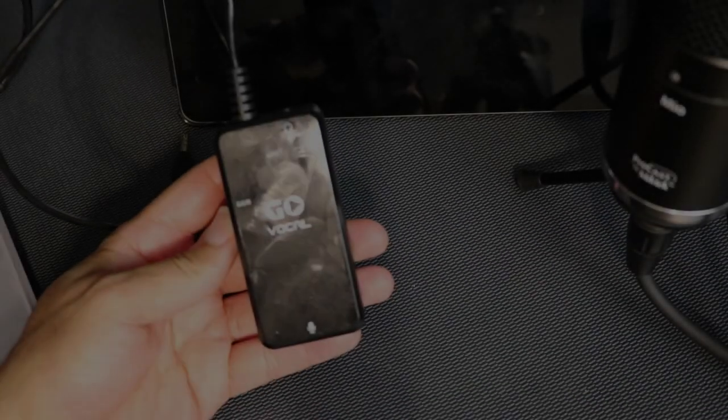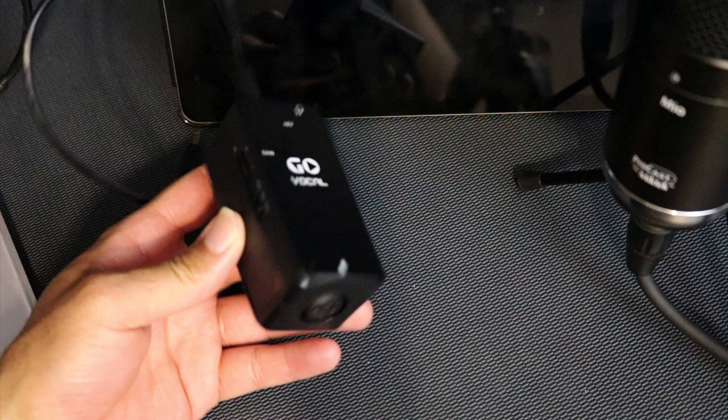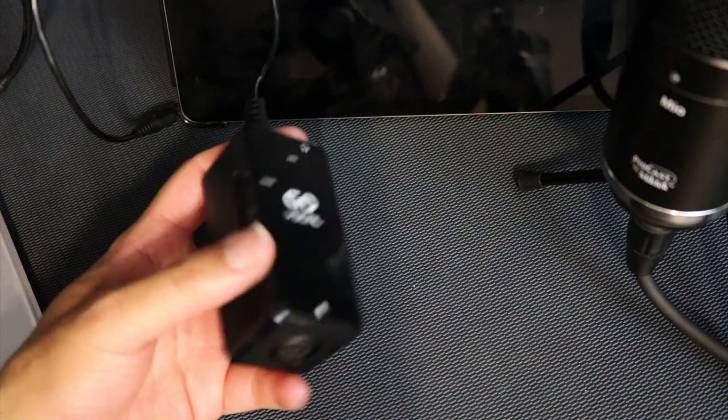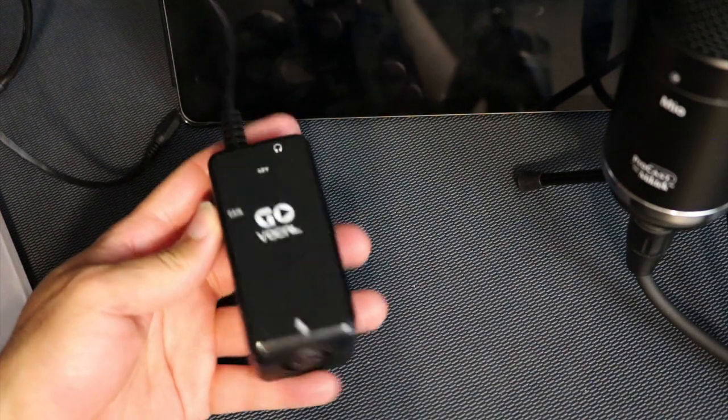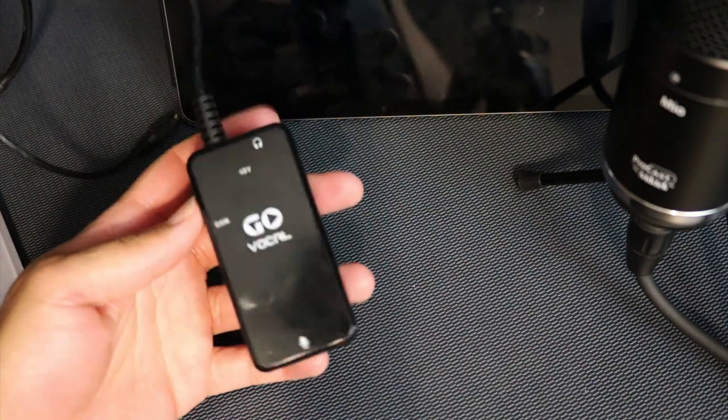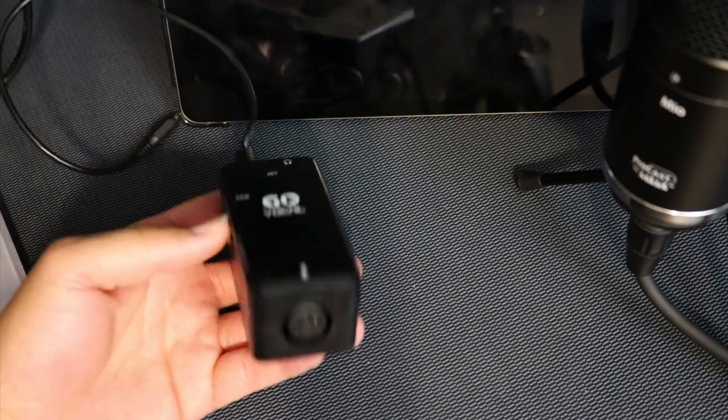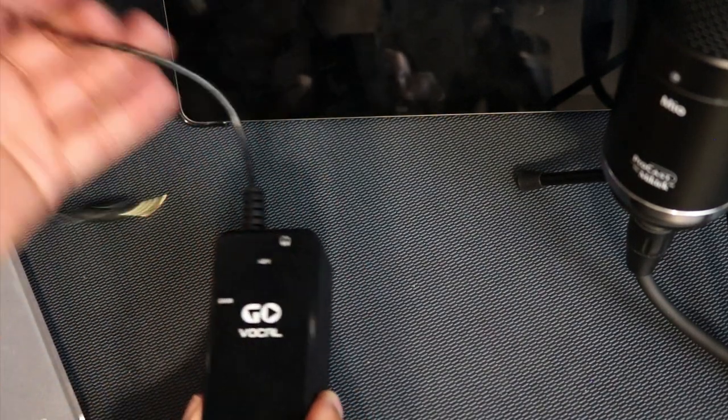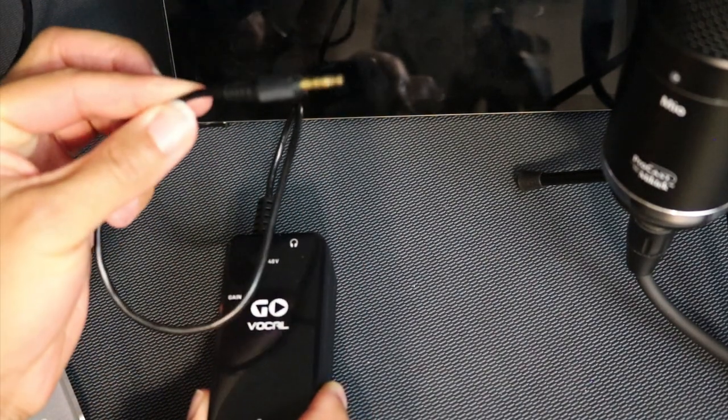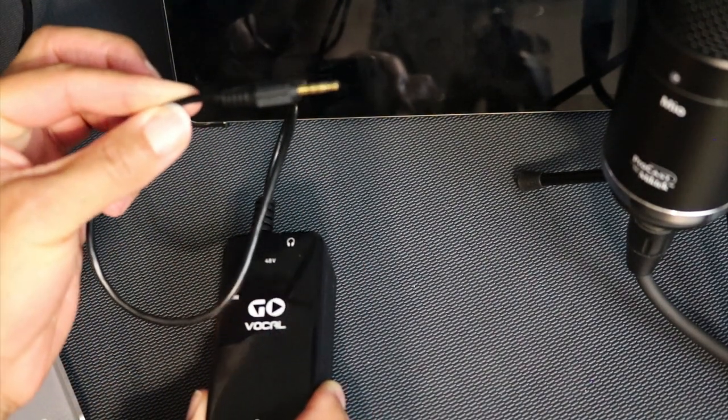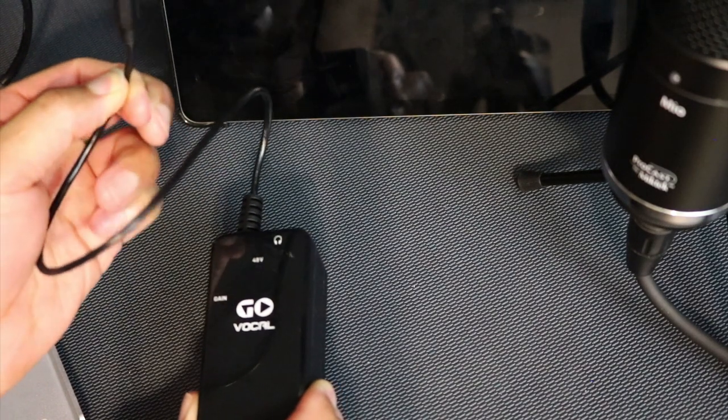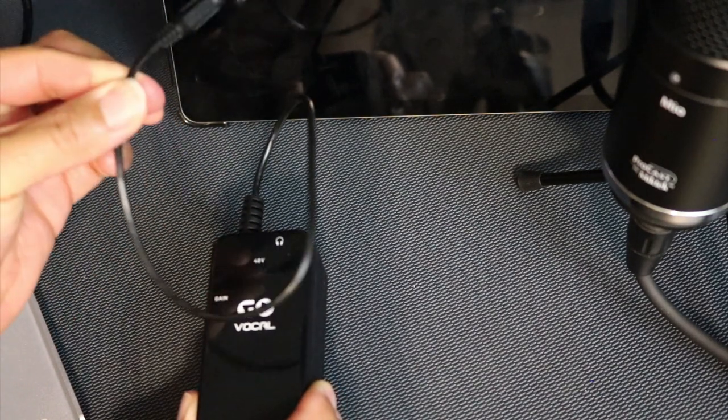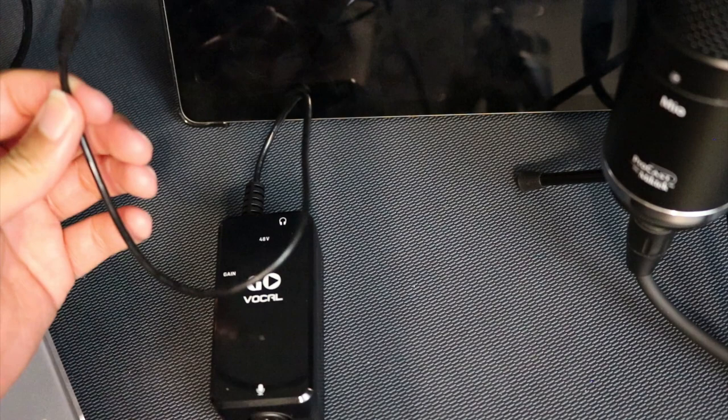Here is the Go Vocal. Very small, very portable, and very easy to use. You connect your microphone here and then this connection will go to your headphone jack. If you don't have a headphone jack on your device you'll need an adapter.